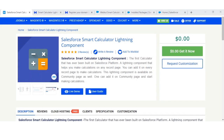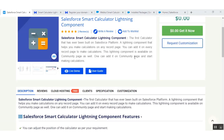Hello and welcome to the video tutorial of Smart Calculator Lightning Component. With the help of this application, you can easily calculate complex calculations on everyday record pages. This is available on community pages as well. I have a user guide section for you, which would help you to install and configure the application.